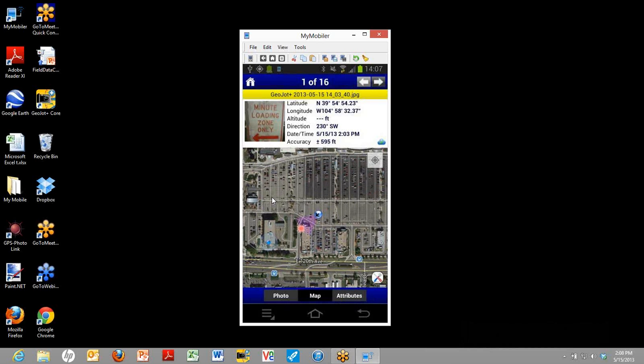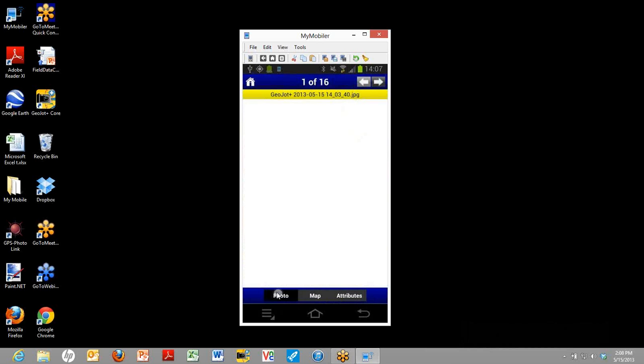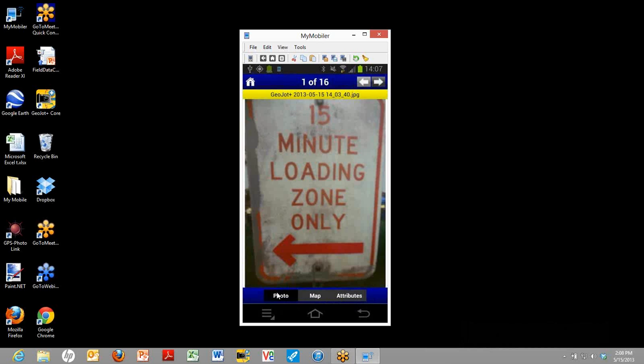And then finally I'll go down to the photo. This is where I get a much better look at the photo and make sure I actually took the picture I intended to take. So that's it. That's the overview of the GeoJot Plus app in the field. It's as simple as that. We encourage you to look at the other videos that we've made that give you a lot more detail on the more advanced features. Thank you.